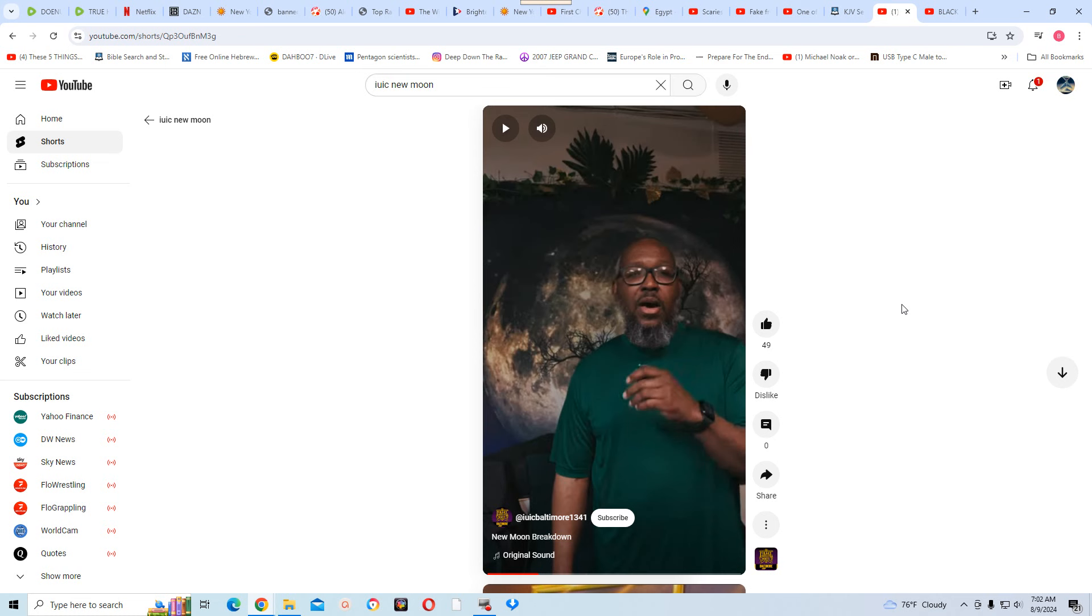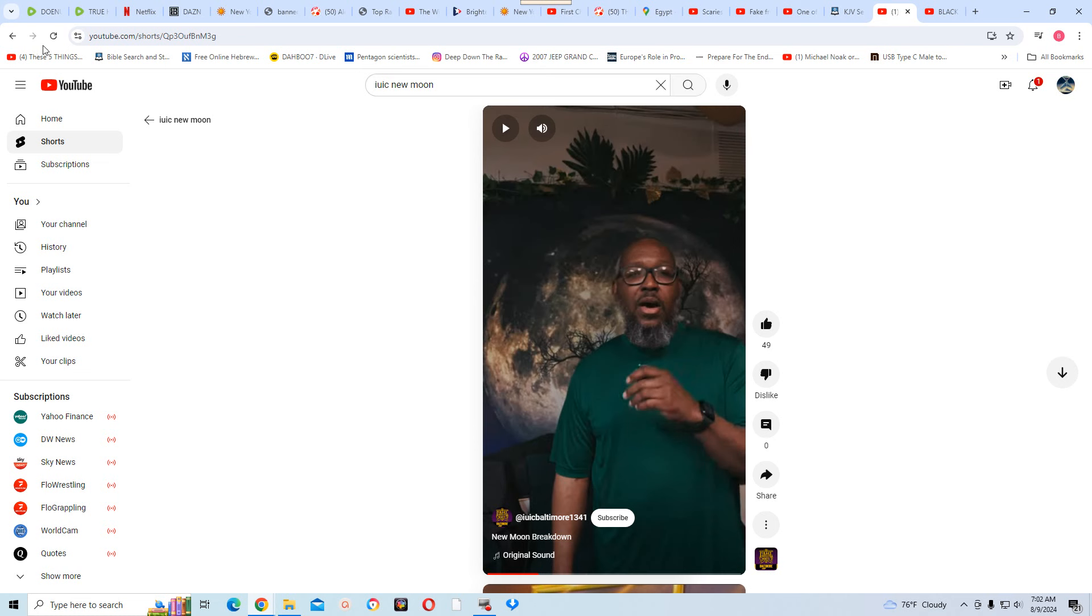Now in Galatians, it says restore such a one in the spirit of meekness. If a fellow Israelite is going off, it's up to you to restore them. Tell them that they're going off. Scriptures speak about rebuking and reproving, right? So I came across this video and all I'll do is play it again.